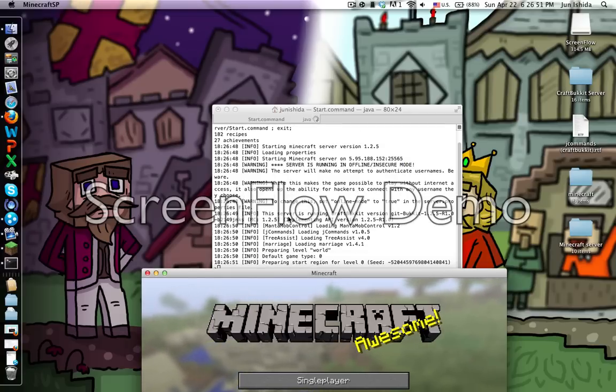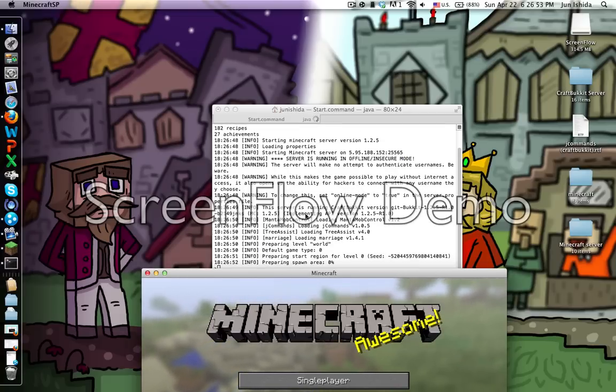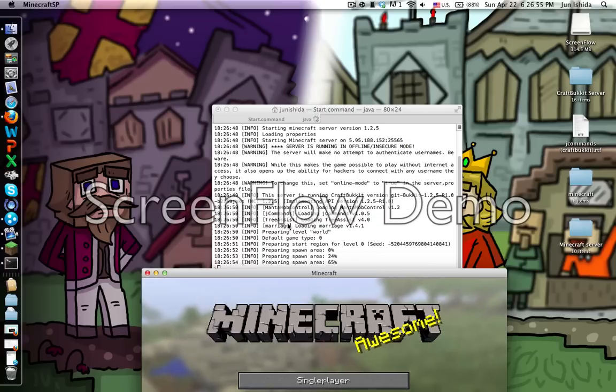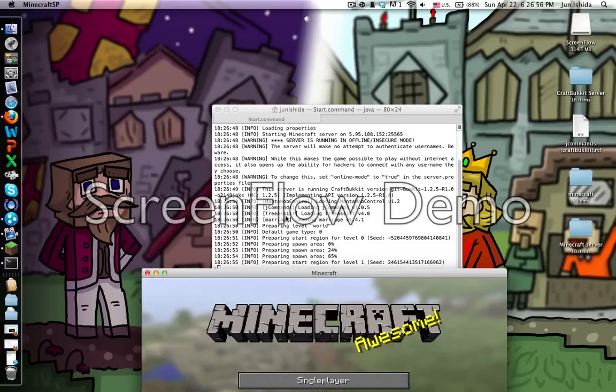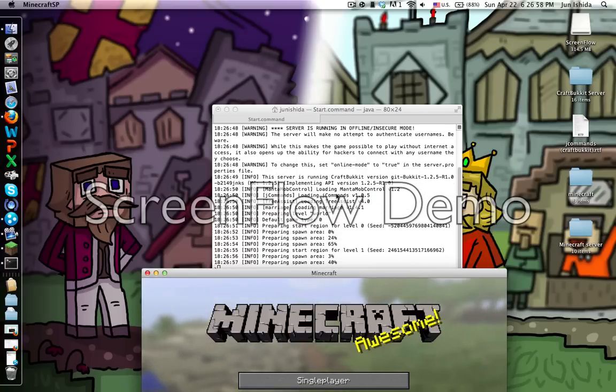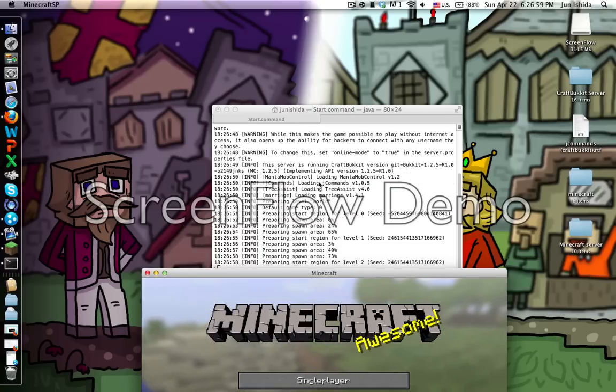When the server starts up, you'll see in the first line that J Commands is loading - it says 'J Commands loading' and then 'Enabling J Commands'.